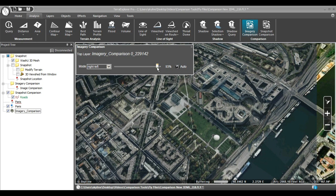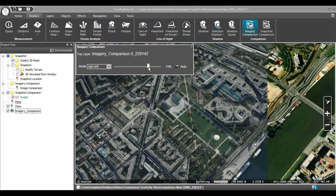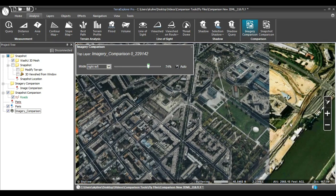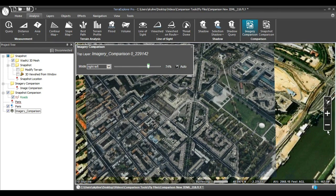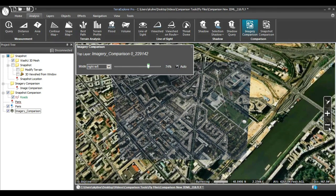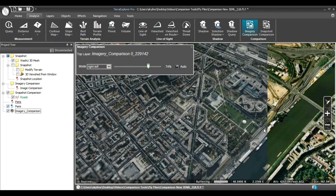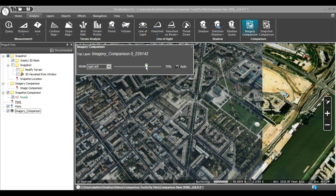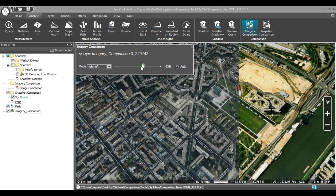The Imagery Comparison tool has the ability to pan, navigate, and zoom just like normal while the comparison is running. Simply use your normal navigation to see the comparison from other views. In this example, notice how the buildings in the upper right of the 3D window change over time.